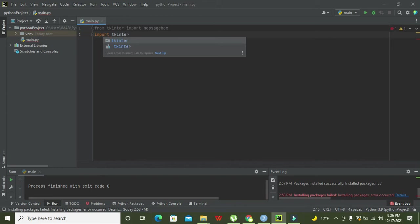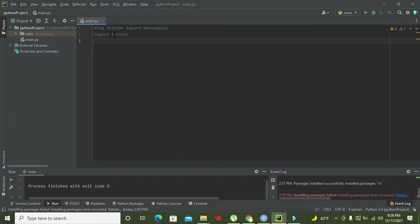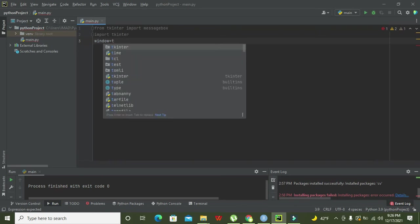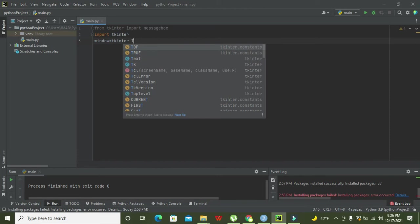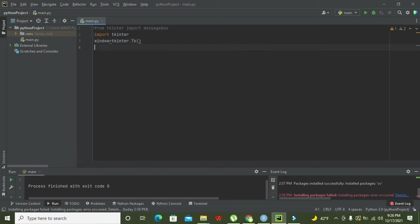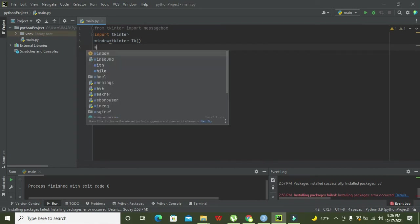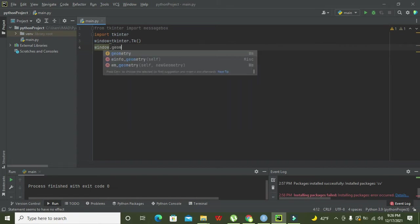We also need to write import tkinter. Then we need to write window, which is just a variable to store or represent our tkinter library. So window equals tkinter.Tk() — window is representing tkinter.Tk() and it is the object of this library. Wherever you need to call tkinter.Tk() we just need to write window.